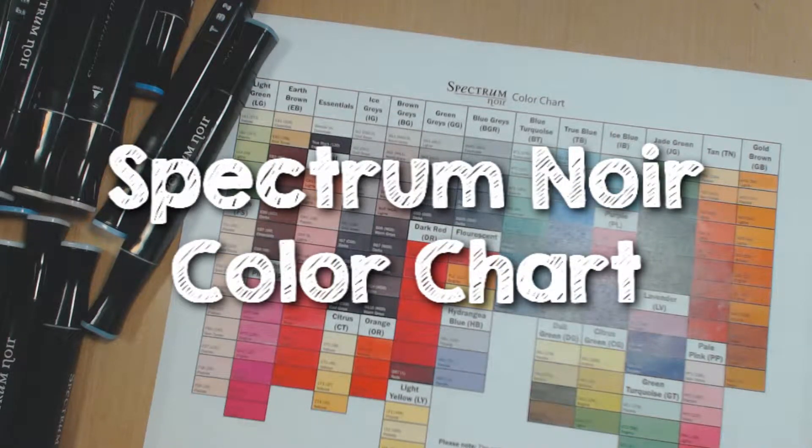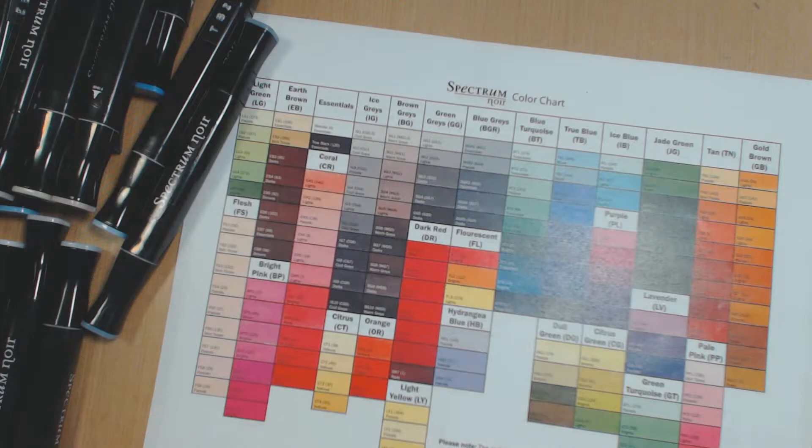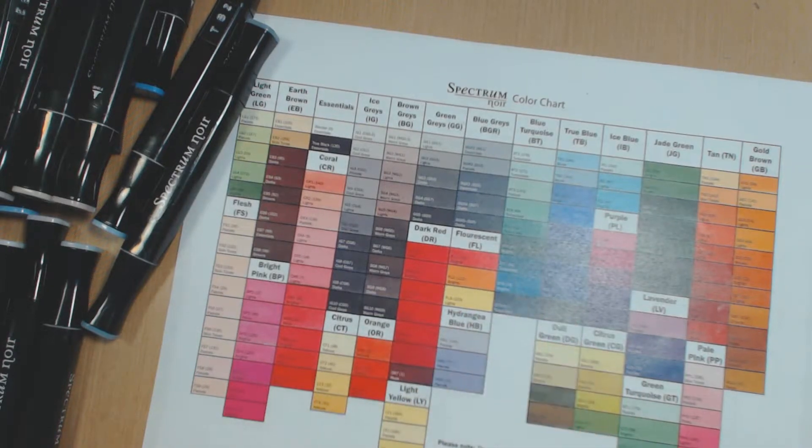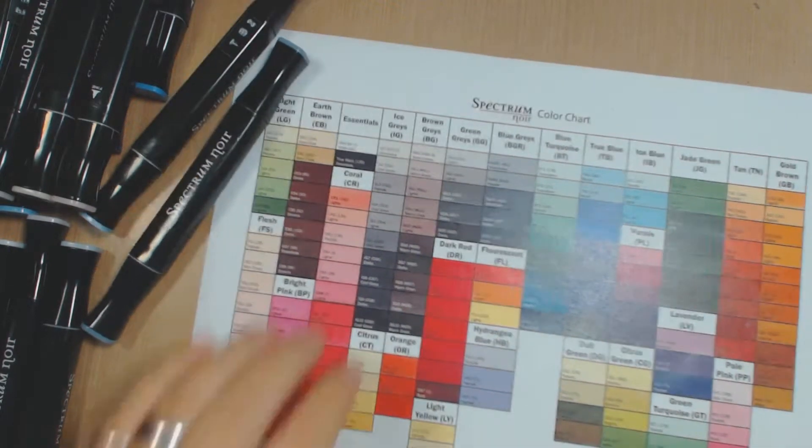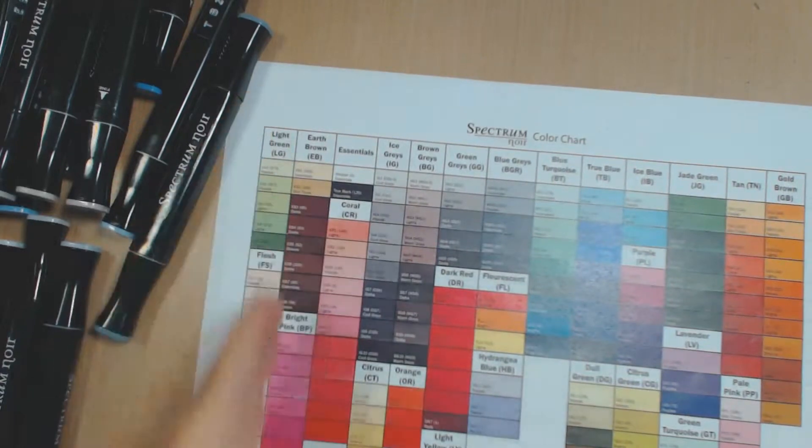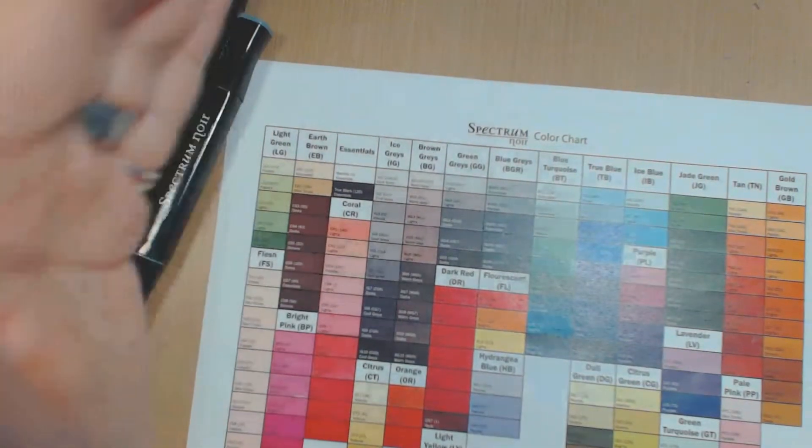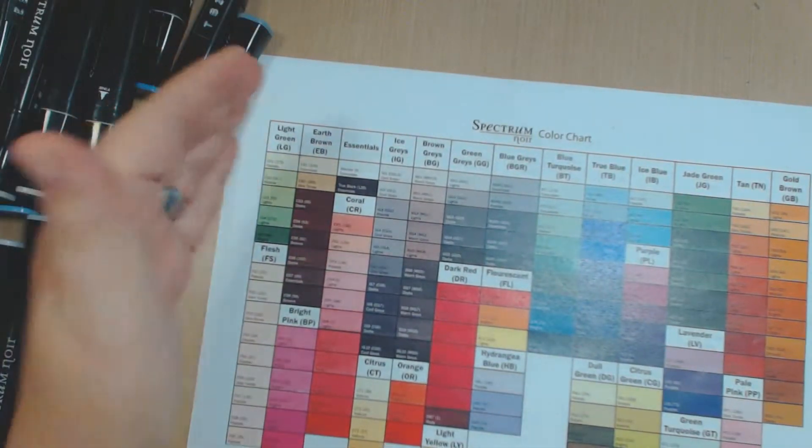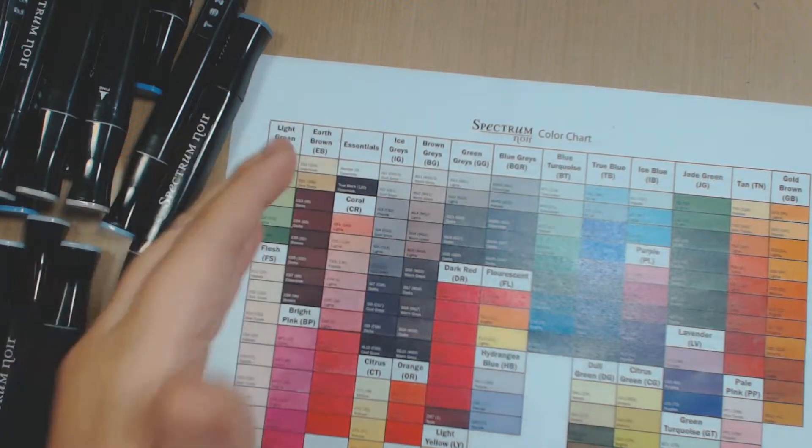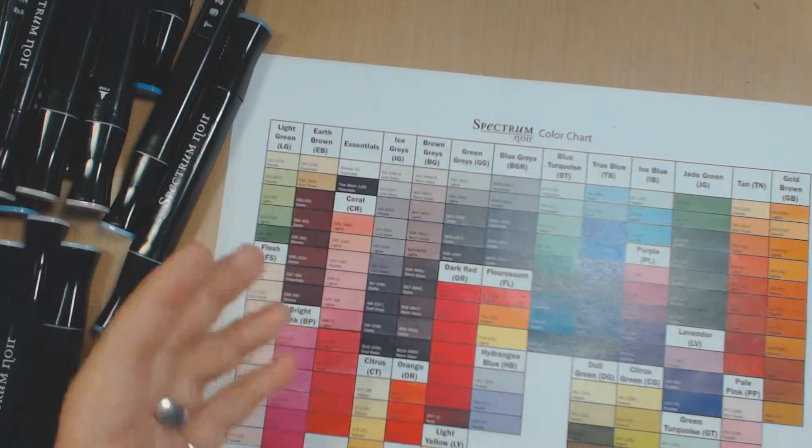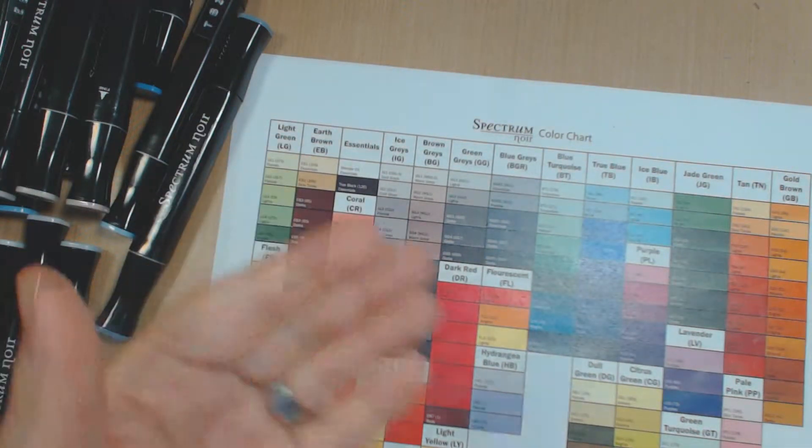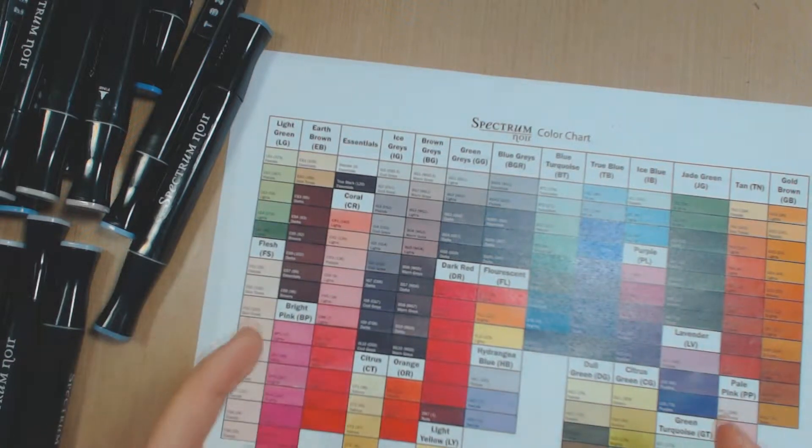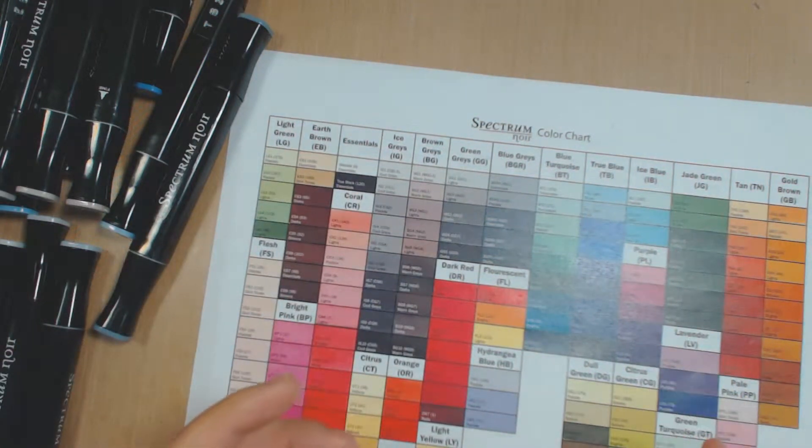Hi everyone and welcome back to my channel. I finally printed out the Spectrum Noir color chart. So what we have here is the list of colors denoted by name, by letters, and by the package that they come in because the packages come with a sort of name.